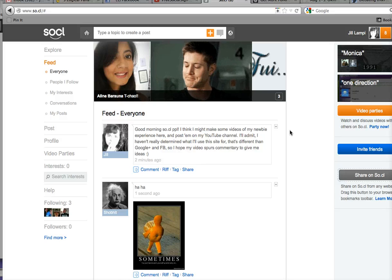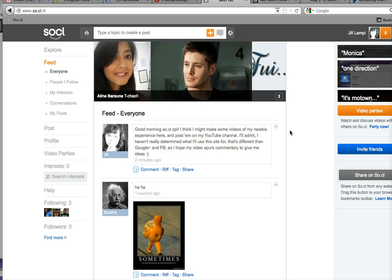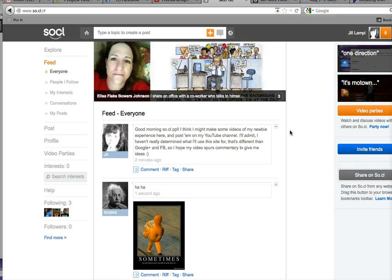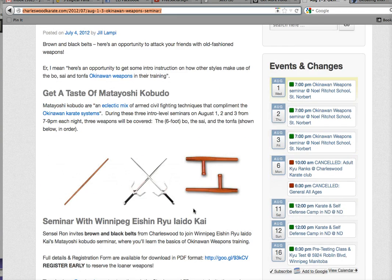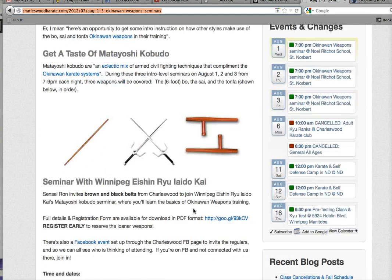I'm not really sure what I'm going to use Social for. I'm thinking that maybe as a martial artist I might actually use it to connect with other people who are into martial arts.